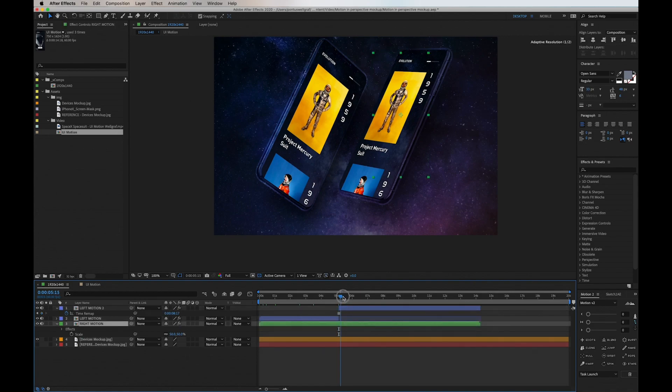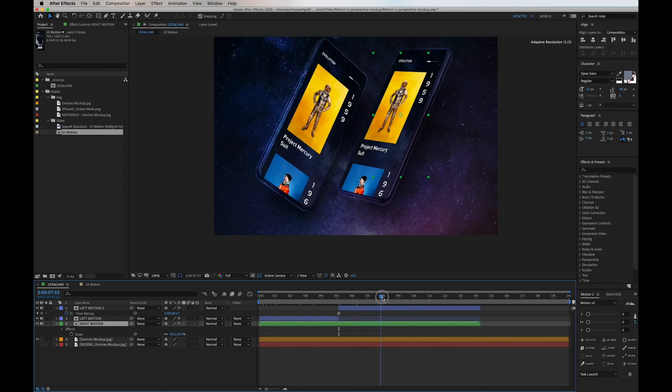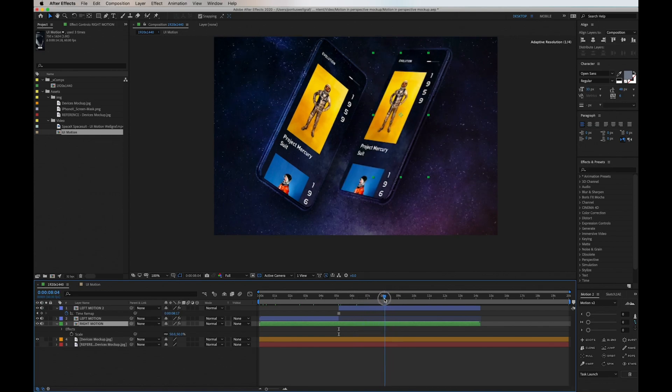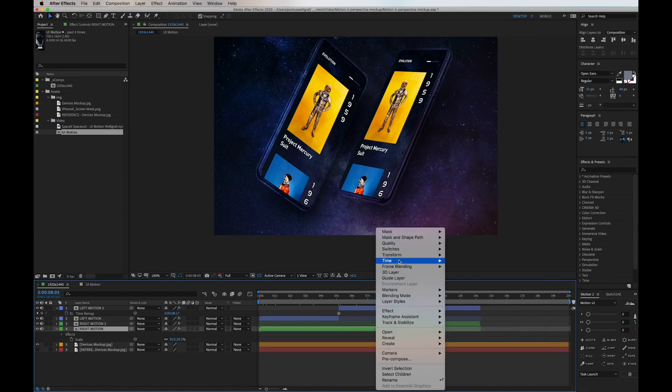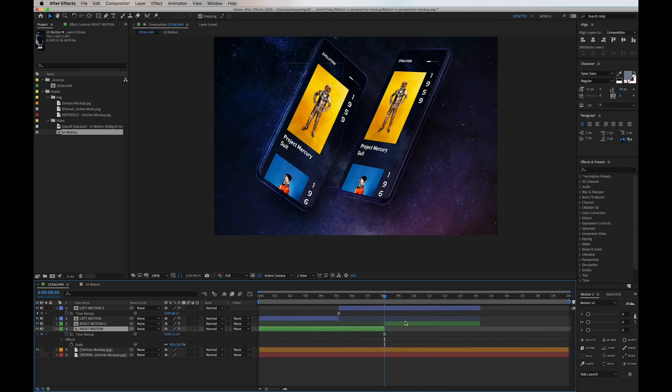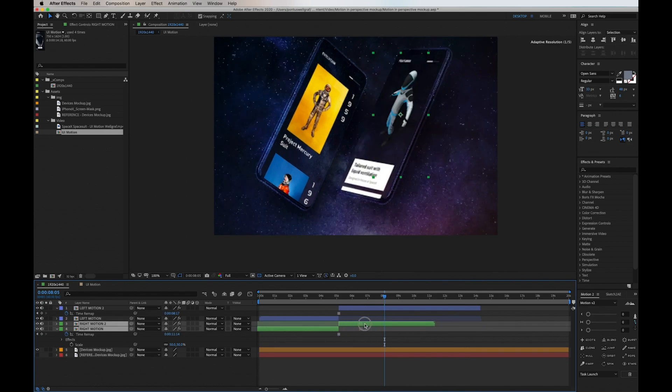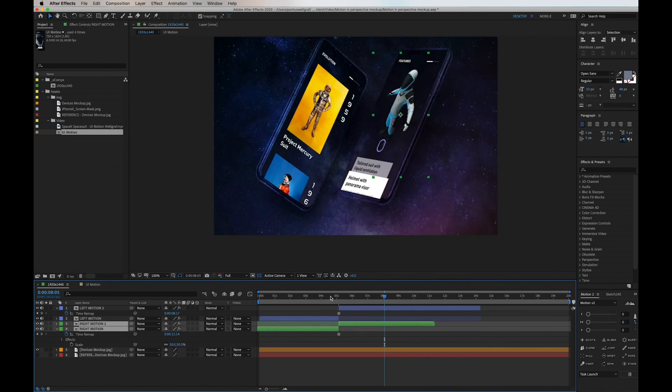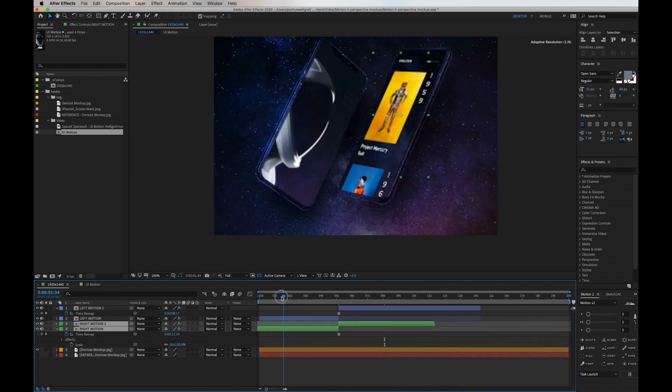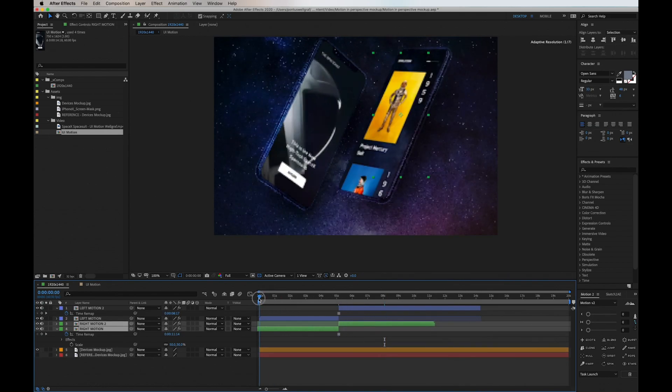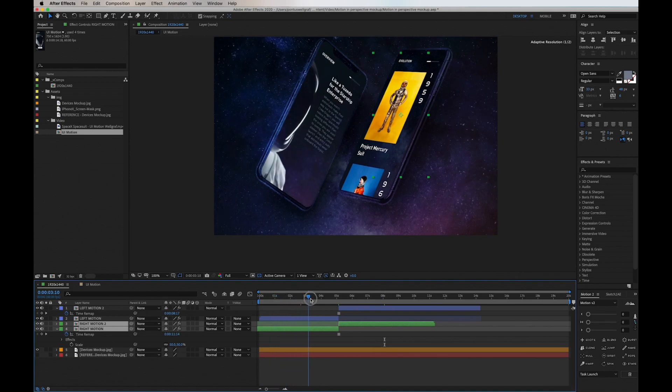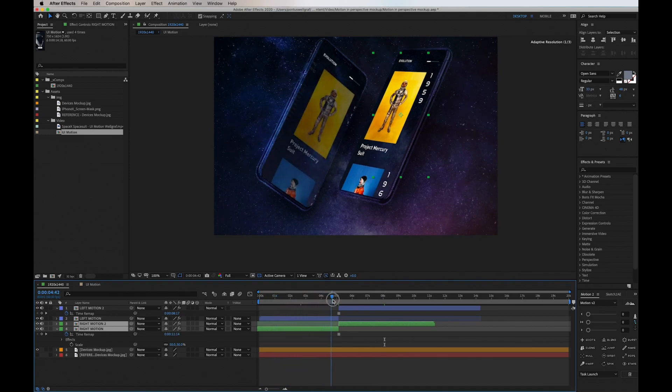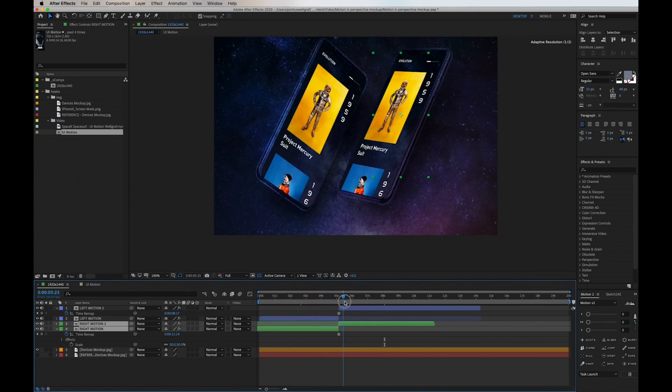Then we go into the green right motion. We do the same thing: split it, go into Time and Freeze Frame. Then we drag that to match where that split is. Now we are going to double check so everything looks great.